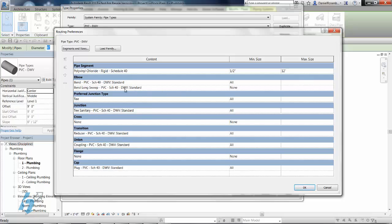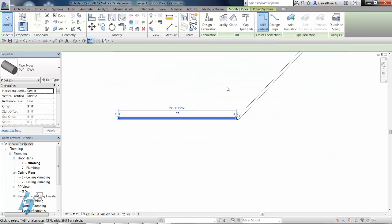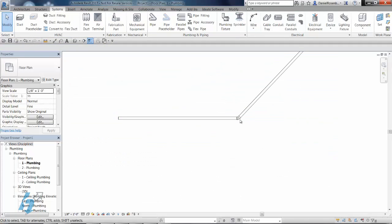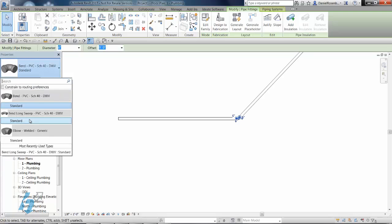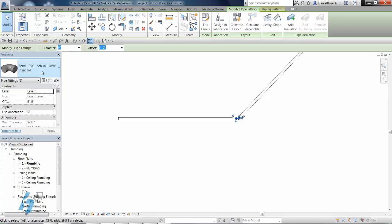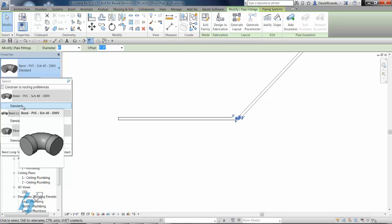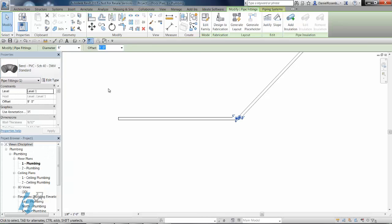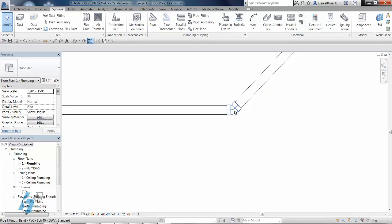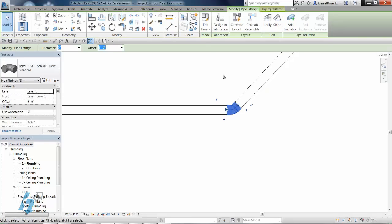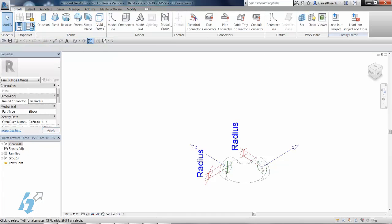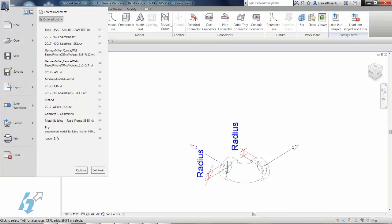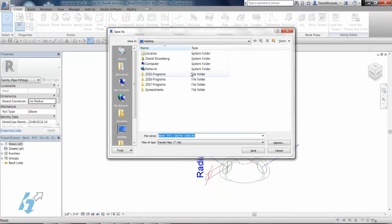So I could switch back and forth, but that really wouldn't make much sense. There's actually a nice easy solution for this. What you can do is cancel out of this. Forget about using the long sweep radius that we loaded in. We can actually modify this one through the lookup table to get the desired results. So what I'm going to go ahead and do is select this fitting here, edit the family.